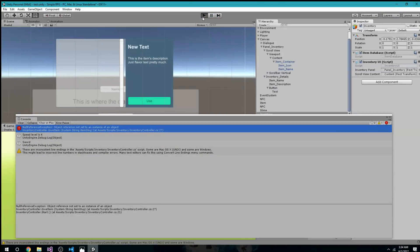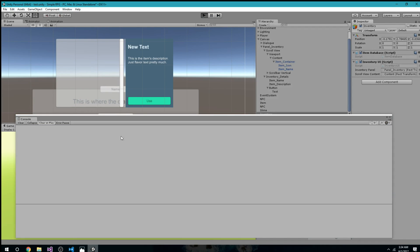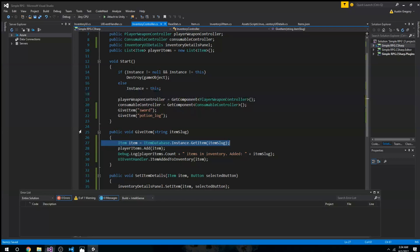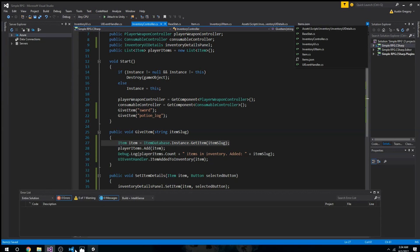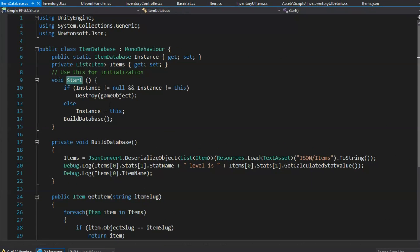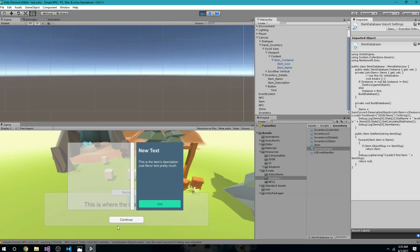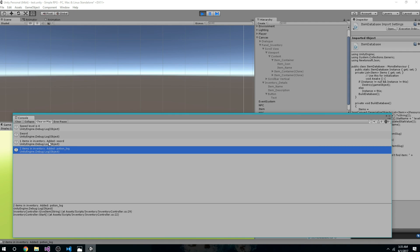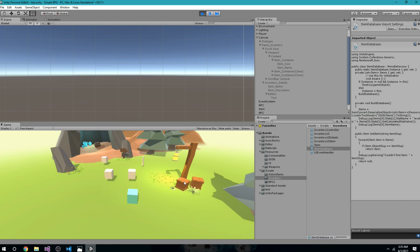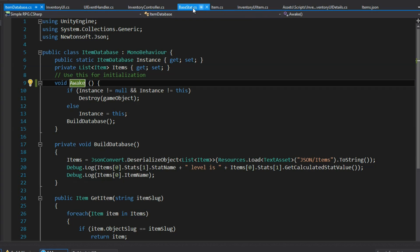Let's see what errors come up when we play. Hmm — the database might not be initiating in time. I can fix it by moving the initialization to Awake instead of going through the execution order. Let's try that. That worked — we have two items in inventory: added potion_log and added sword. But we can't see if it worked in the UI because I have no way to toggle it on yet.